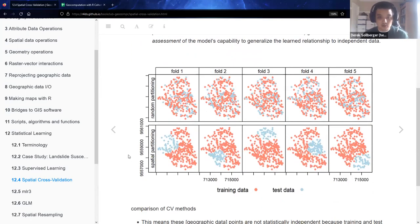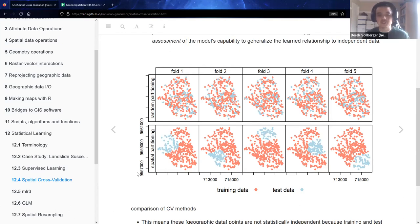With spatial cross-validation — shown in the bottom row of this graphic — the idea is to partition the training and testing sets in a way that we still have these clusters. Part of the algorithm is to use k-means clustering along the way. The splits still happen, but in a much more organized way as far as the spatial coordinates are concerned.